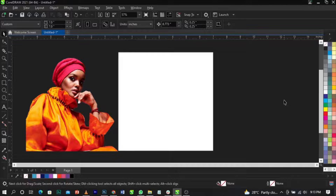In today's video, as you can see, this is my CorelDraw interface. So basically, what we're going to be learning in this video is how to select the right colors for our project.